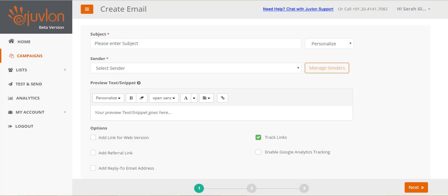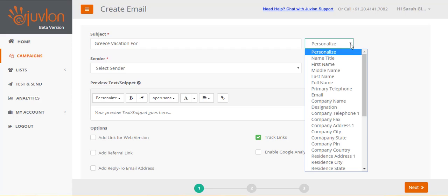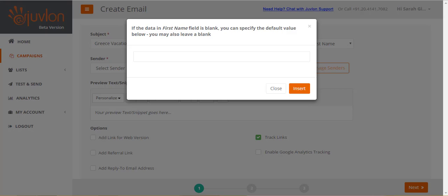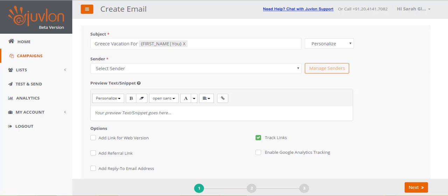The first step enables you to configure your email. Let's enter a subject for our email, Greece vacation for you. You can even personalize the subject. You can add first name of the recipient within it. So if you have a recipient with first name John, then the subject would read Greece vacation for John. You can provide a default to be used in case the first names of some of your recipients are blank. Your subject would then read Greece vacation for you.